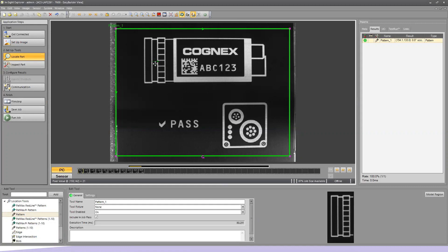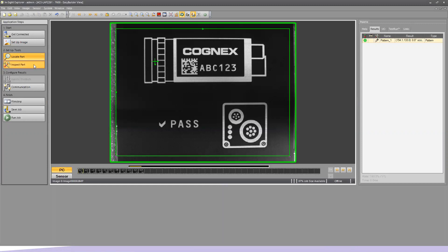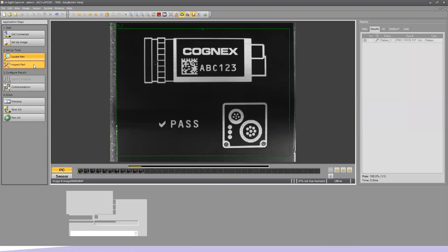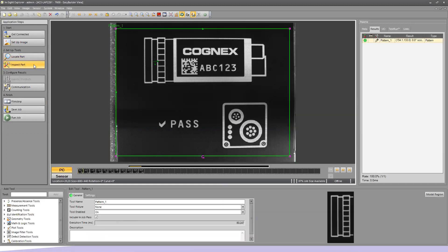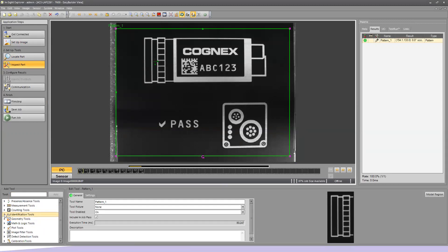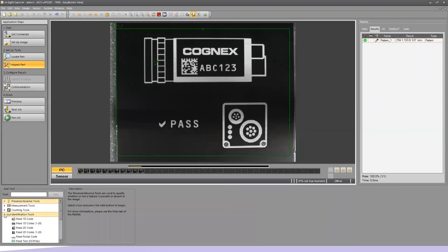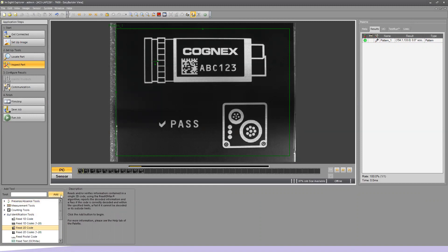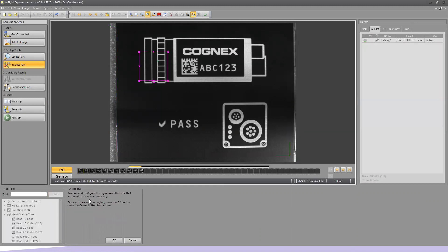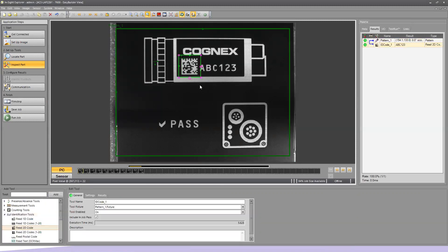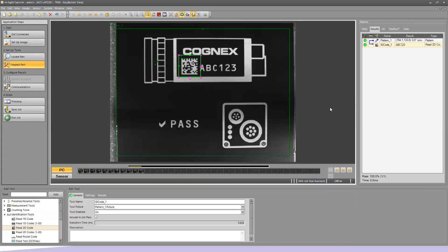Now we have our Locate tool with a good green crosshair. We're going to start setting up and doing inspection. We'll go under Inspect Part. The first thing I want to do is read this 2D matrix code. Under my tool set, I have a set of tools known as Identification Tools. I'll choose Read 2D Code and hit Add. Now I get a box that's going to read the 2D code. I'll place it around my two-dimensional code and hit OK. Now I've got a nice green box, and this 2D code says ABC123. That's literally it for reading a 2D code.